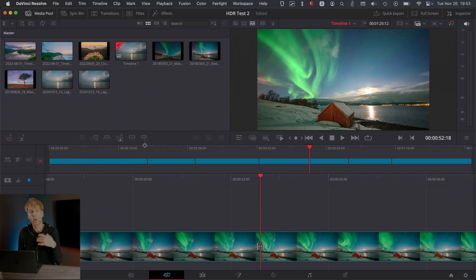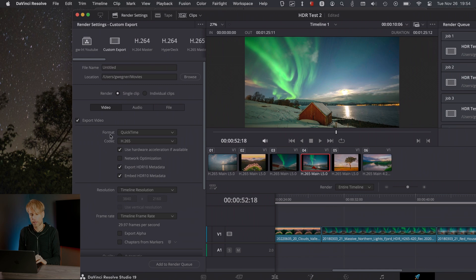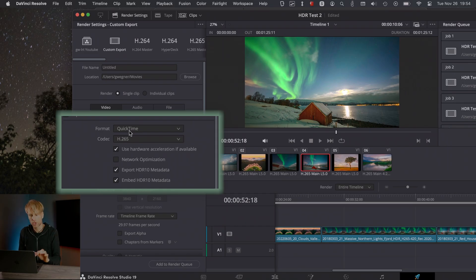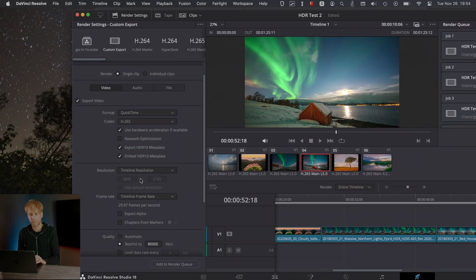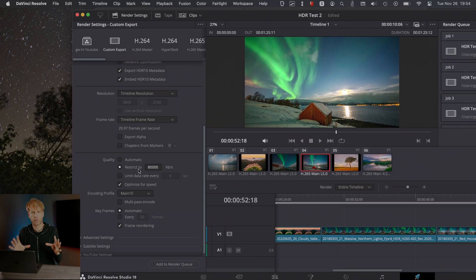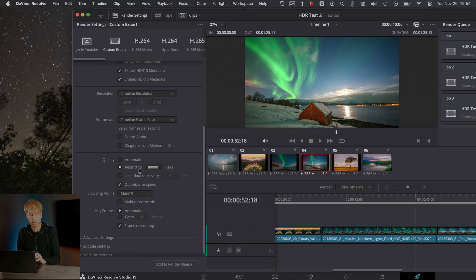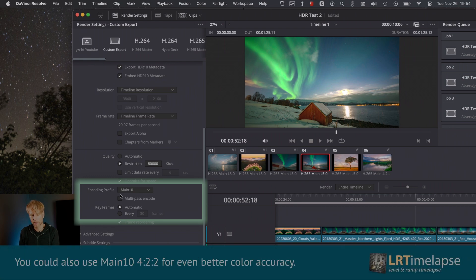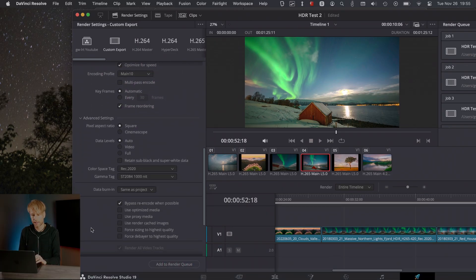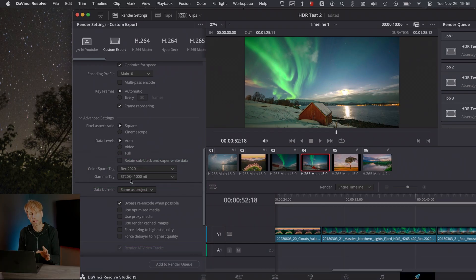So now how to export this to YouTube. On the deliver page, there's some video settings that are very important. So the first thing is the format. You can use QuickTime or you could use MP4 as a container, but only those two. And then make sure that the codec is set to H.265. Then check Export HDR10 Metadata and Embed HDR10 Metadata. You can set your quality. This is the same as for SDR, but make sure that for 4K it's like 80,000. That's a good value. Now it's important to have the 10-bit export activated. And this happens by choosing the encoding profile and setting it to Main 10. Now go to Advanced Settings. In the Advanced Settings, you should set the Colorspace tag to Rec 2020 and the Gamma tag you set to ST 2084, 1000 nits.